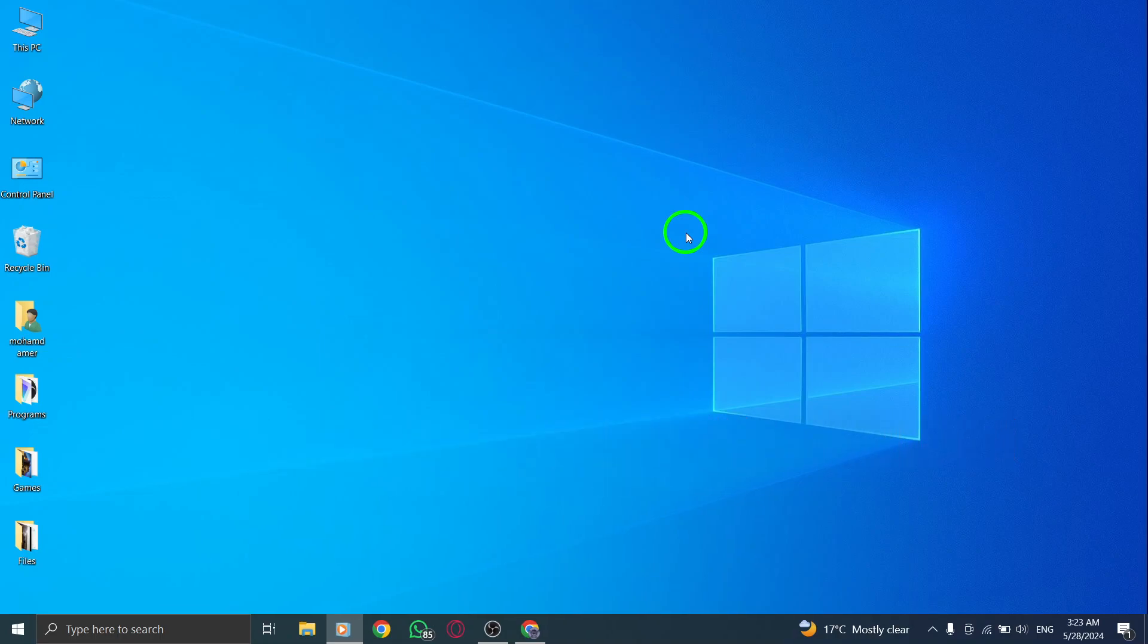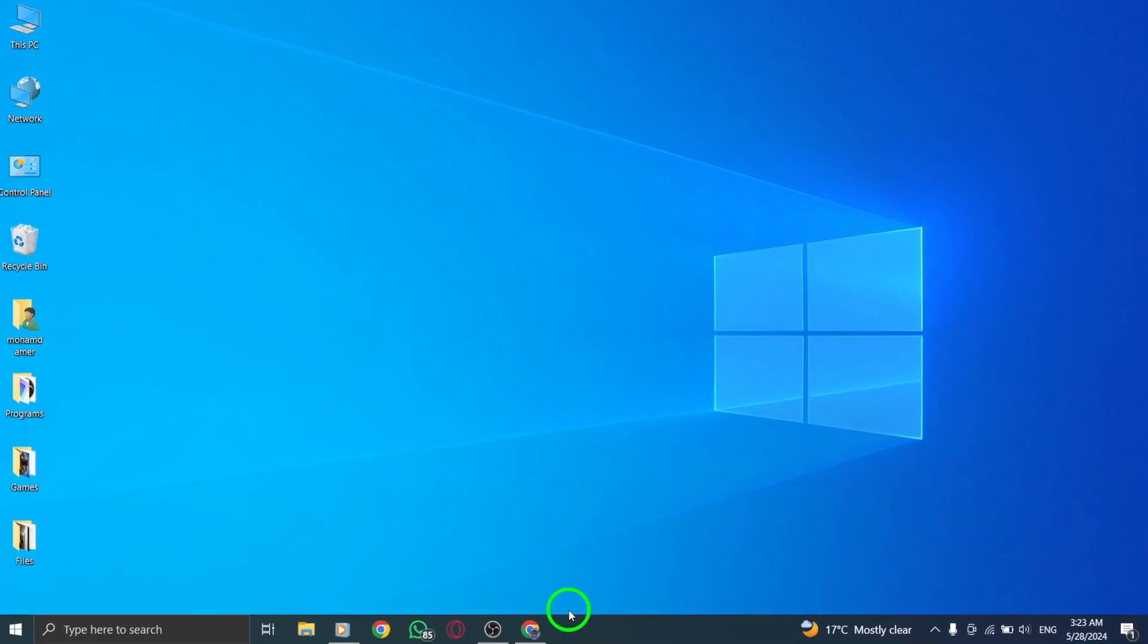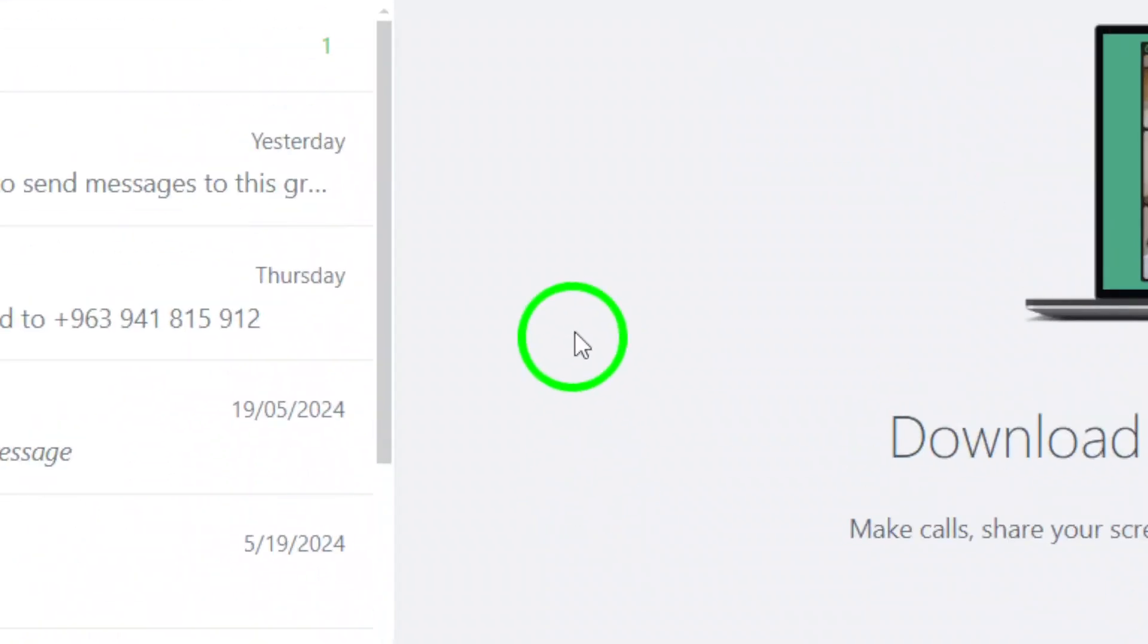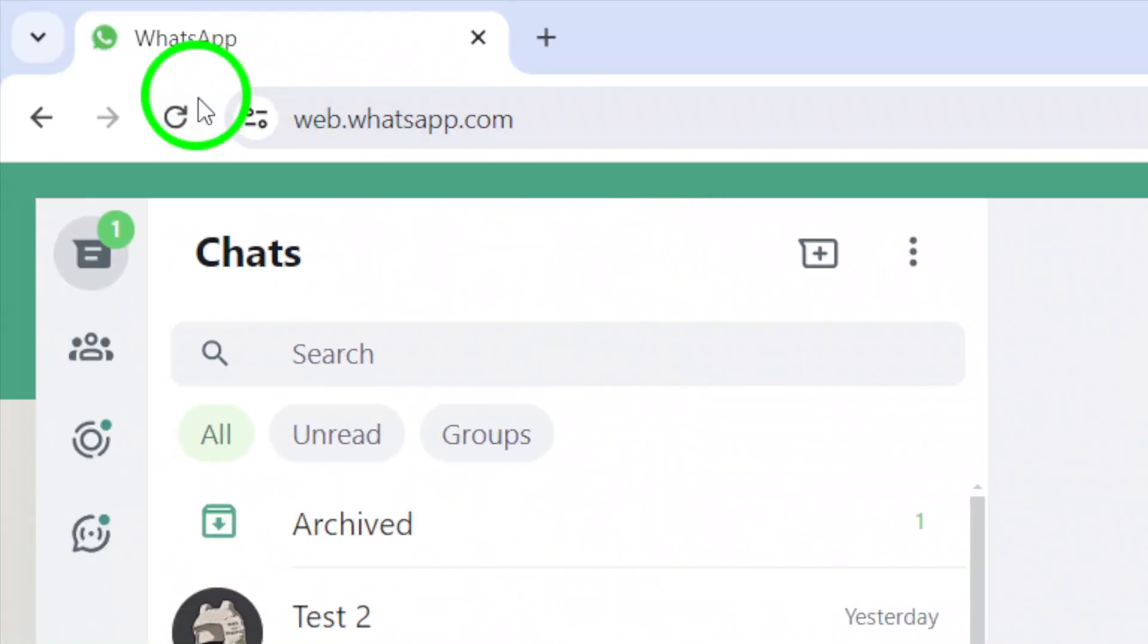First, if you're experiencing connectivity issues, start by refreshing the WhatsApp web page. This can often resolve minor connection glitches.